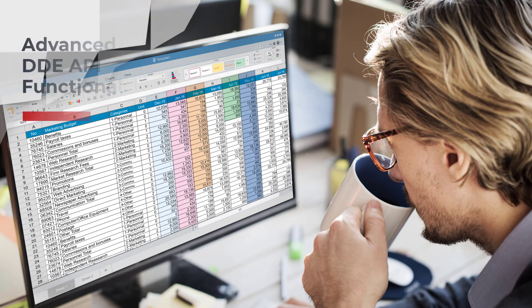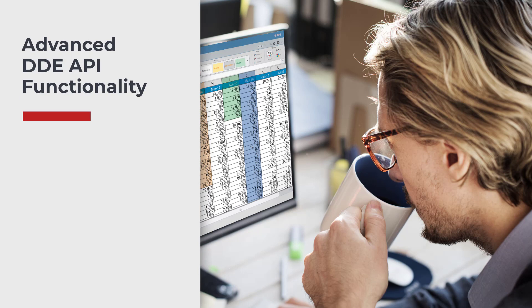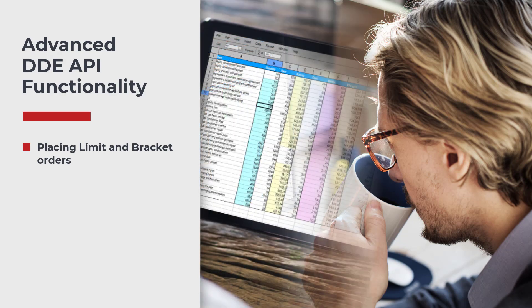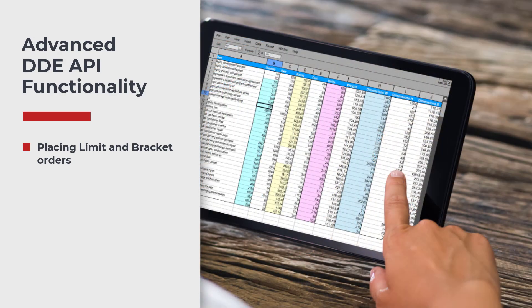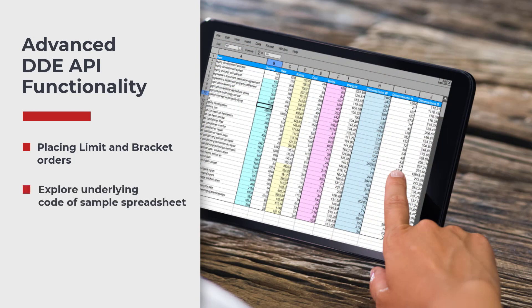In this lesson we will discuss some of the more advanced functionality of the spreadsheet including placing orders and bracket orders. We will also discuss what goes on under the hood of the sample spreadsheet.